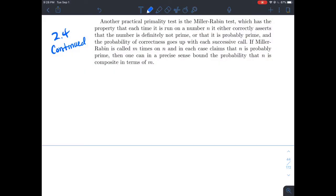This is another video about section 2.4, about pseudoprimality in Stein's number theory book. In the first video we looked at the pseudoprimality theorem, which was a way to characterize what prime numbers look like. It was a little bit inefficient.